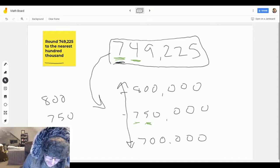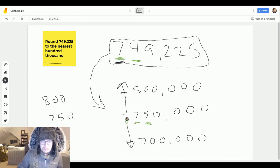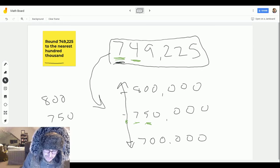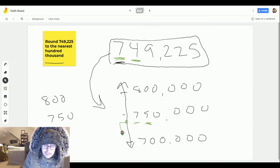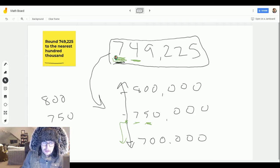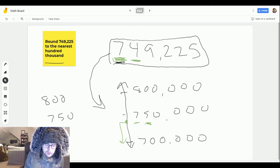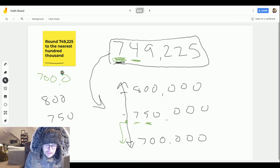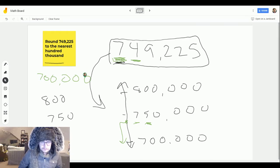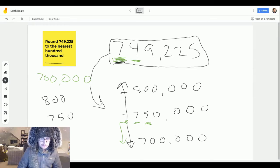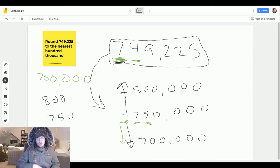749,000 is just a little bit less than 750,000, but it is still less. It's going to get placed just below the midpoint, which means we're going to round down and keep the same number of hundred thousands. Our answer is seven hundred thousand.